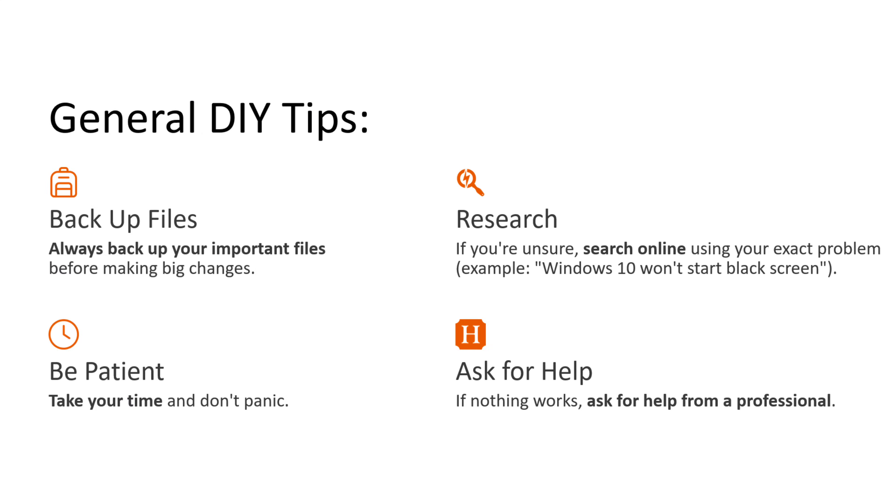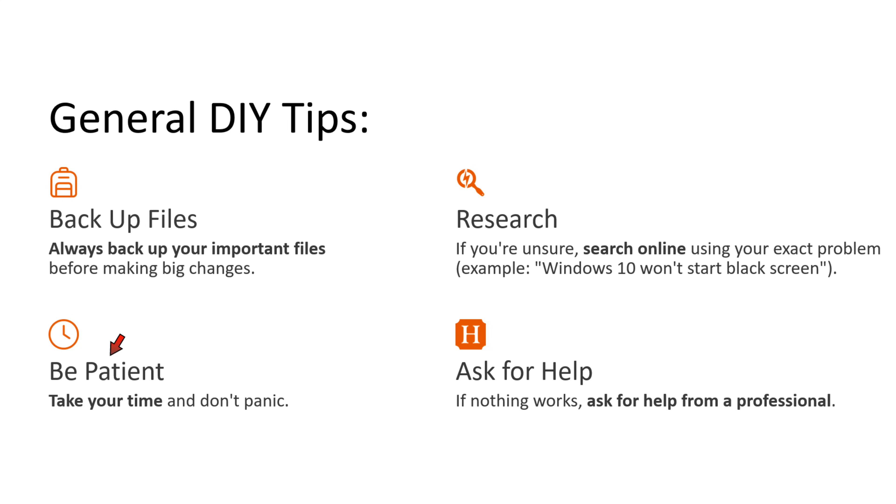Now we will see general do-it-yourself tips. First one is backup files. Always backup your important files before making big changes. Next one is research. If you are unsure, search online using the exact problem. For example, Windows 10 won't start black screen. Next one is be patient. Take your time and don't panic. Next one is ask for help. If nothing works, ask for help from a professional.